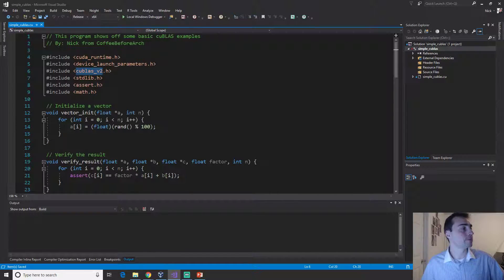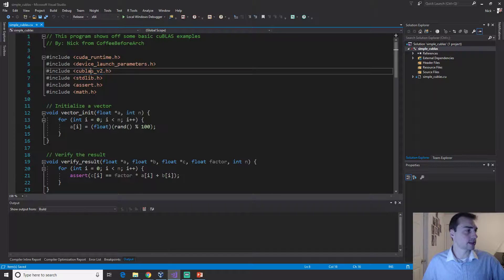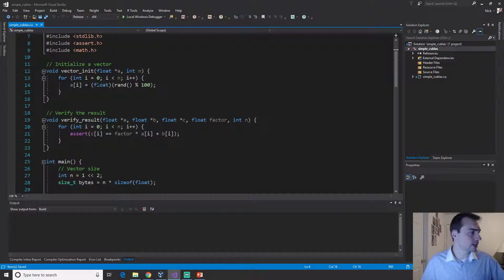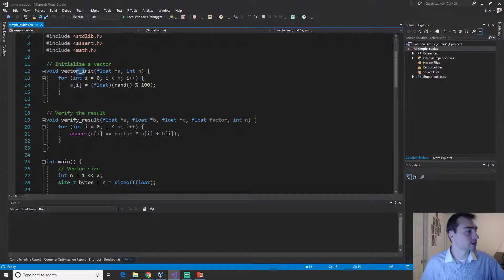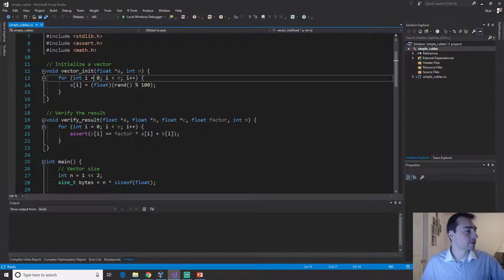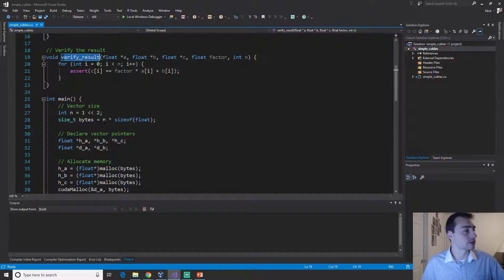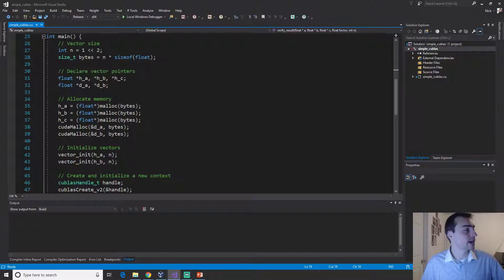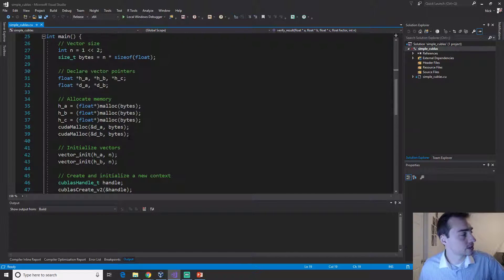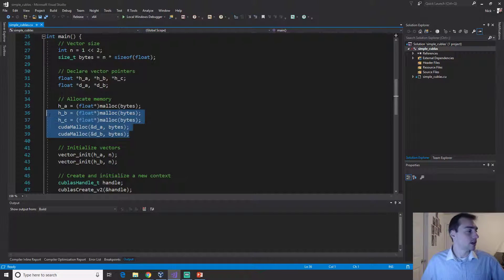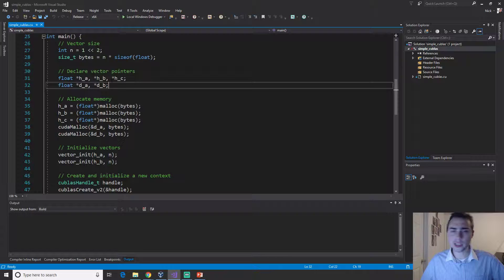The other cuBLAS header is for legacy reasons so that everything that used to compile with cuBLAS will still compile. We'll include this cuBLAS v2. We'll have some of the same functions we've seen before.